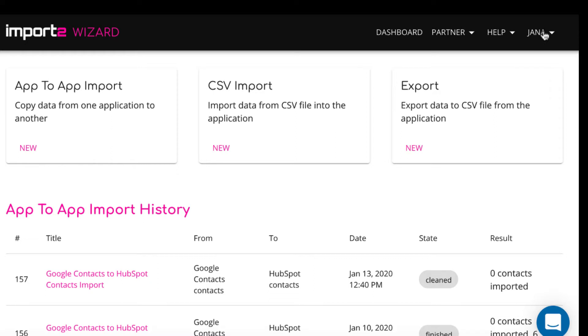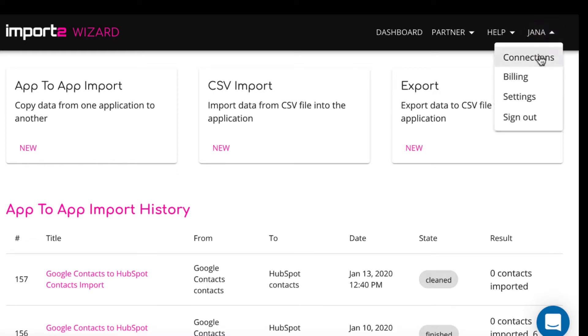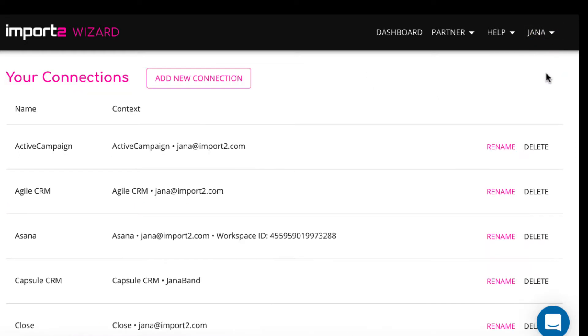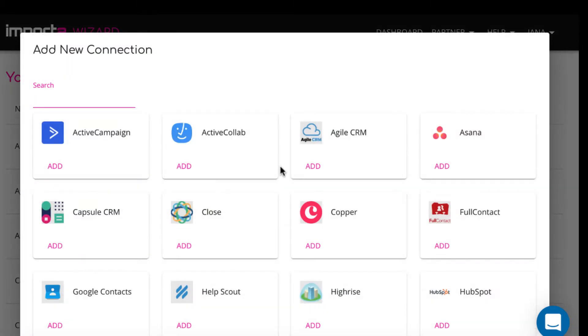Once you sign in, under the Connectors menu, select Salesforce from the list and add a connection to Import2 Wizard.